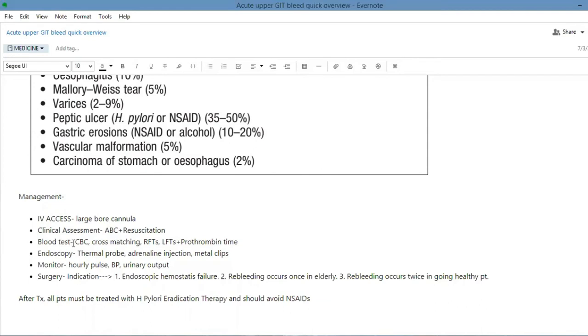Blood test: CBC, blood cross match, RFTs, LFTs plus prothrombin time.